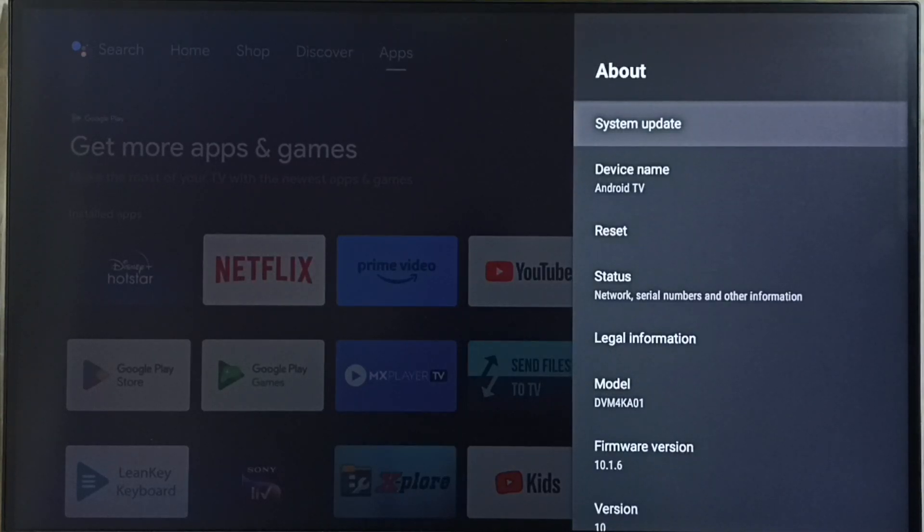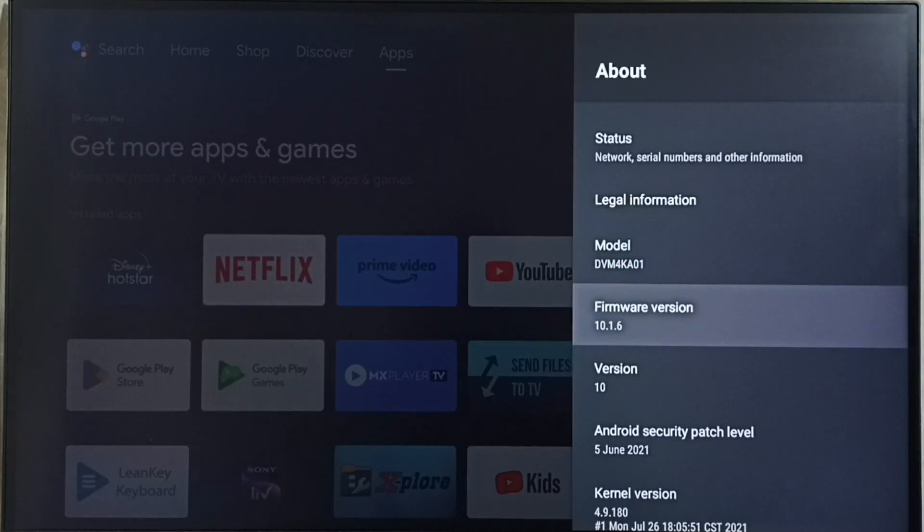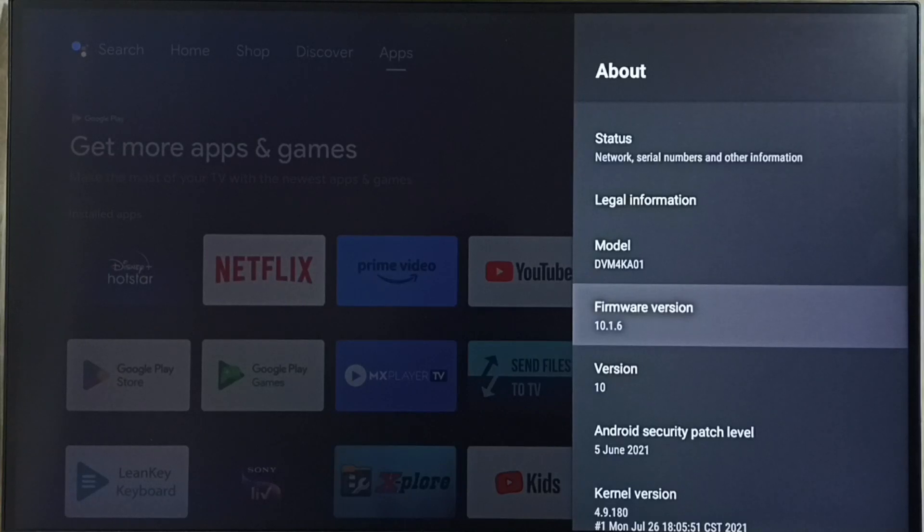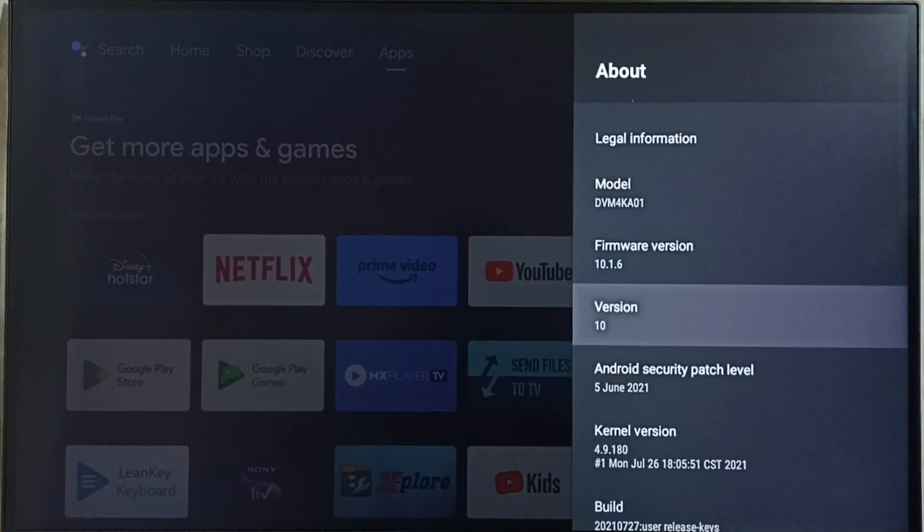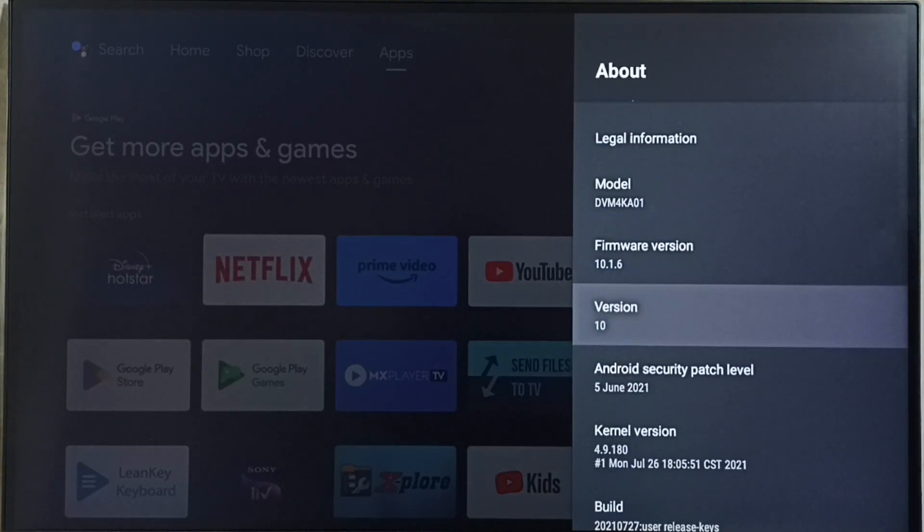Then go down. You can see right now I am using Android TV OS version 10. I am going to update this.